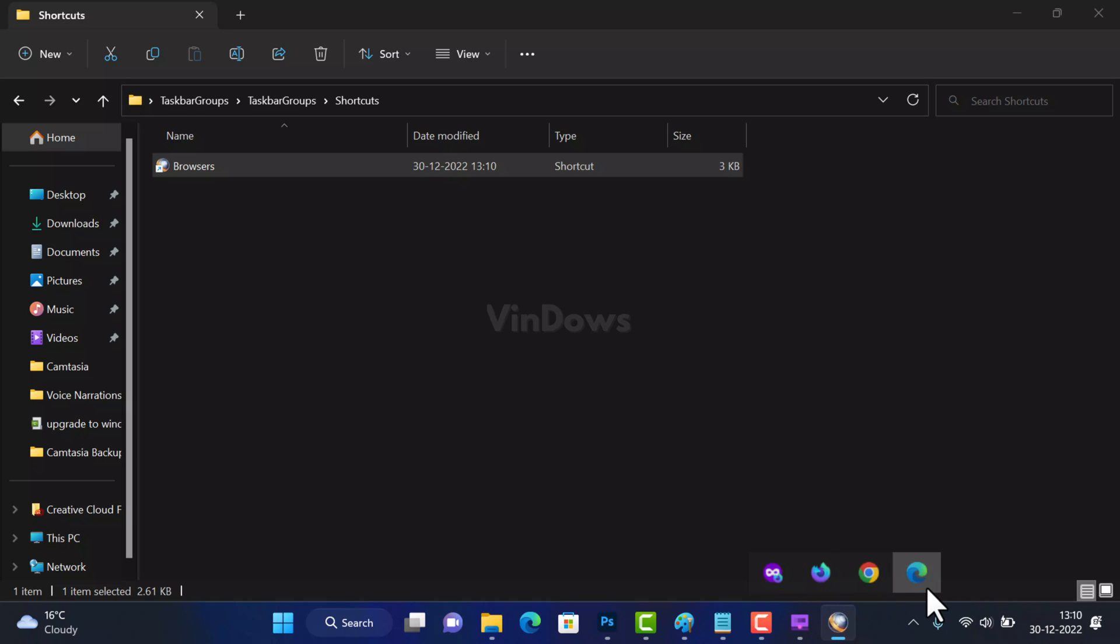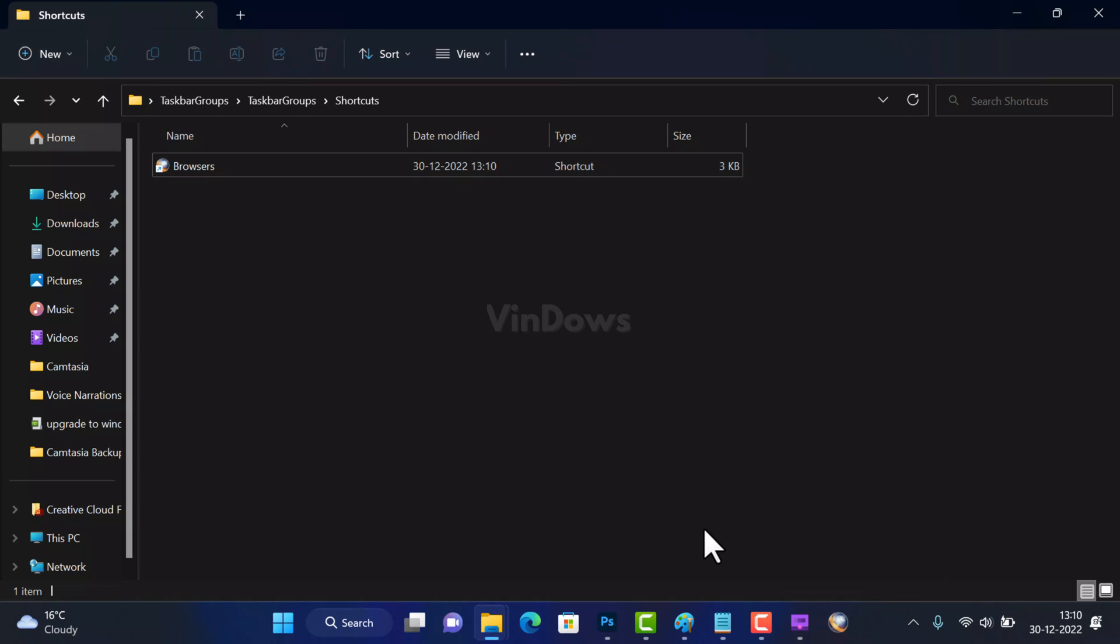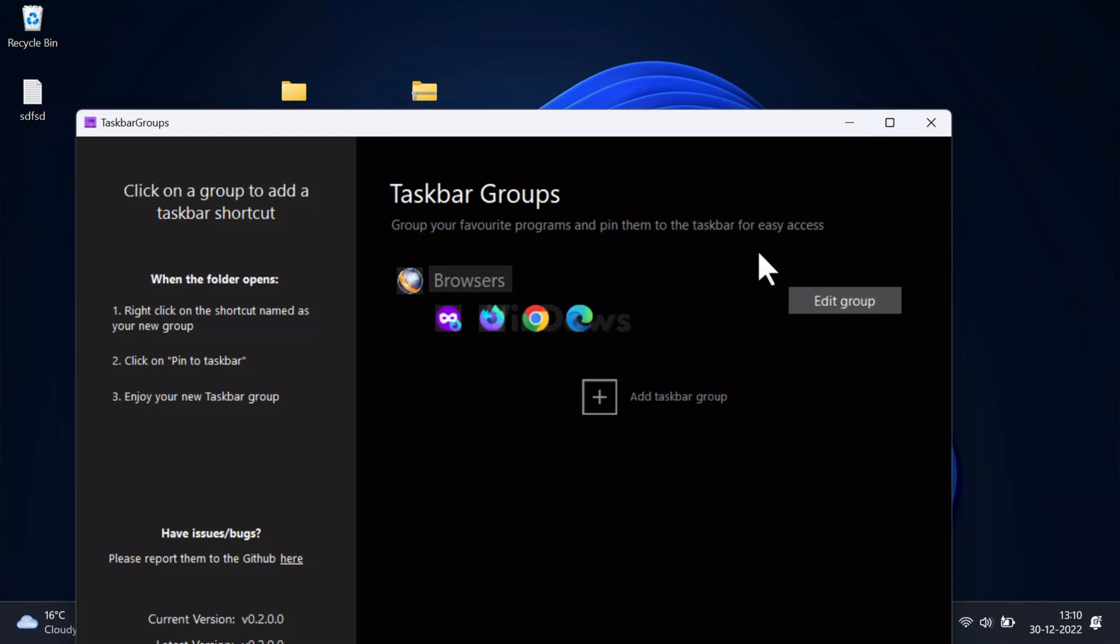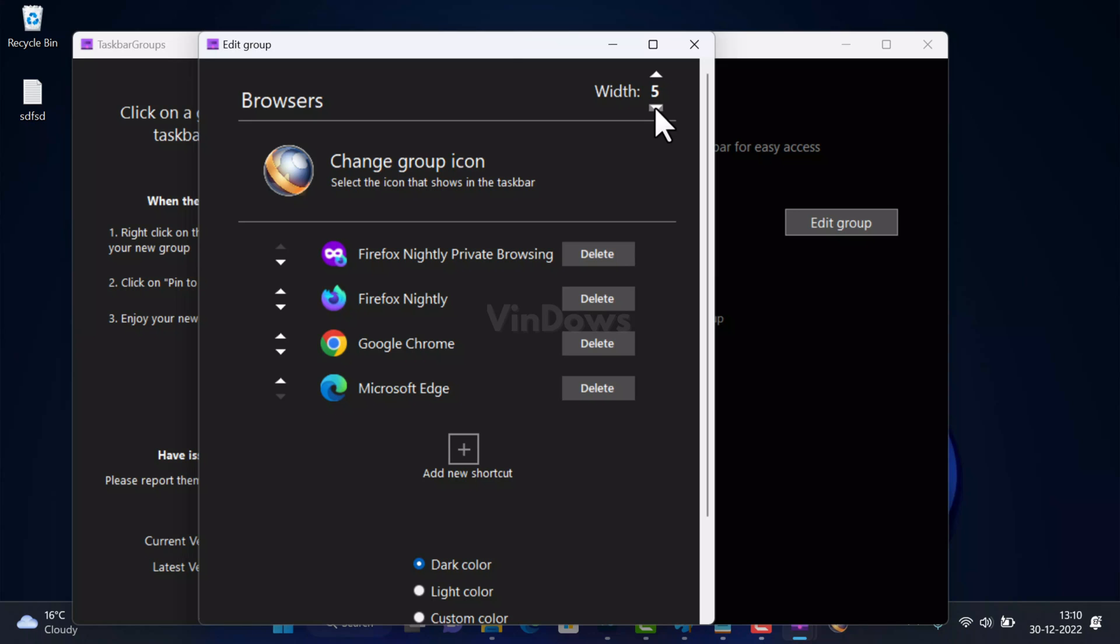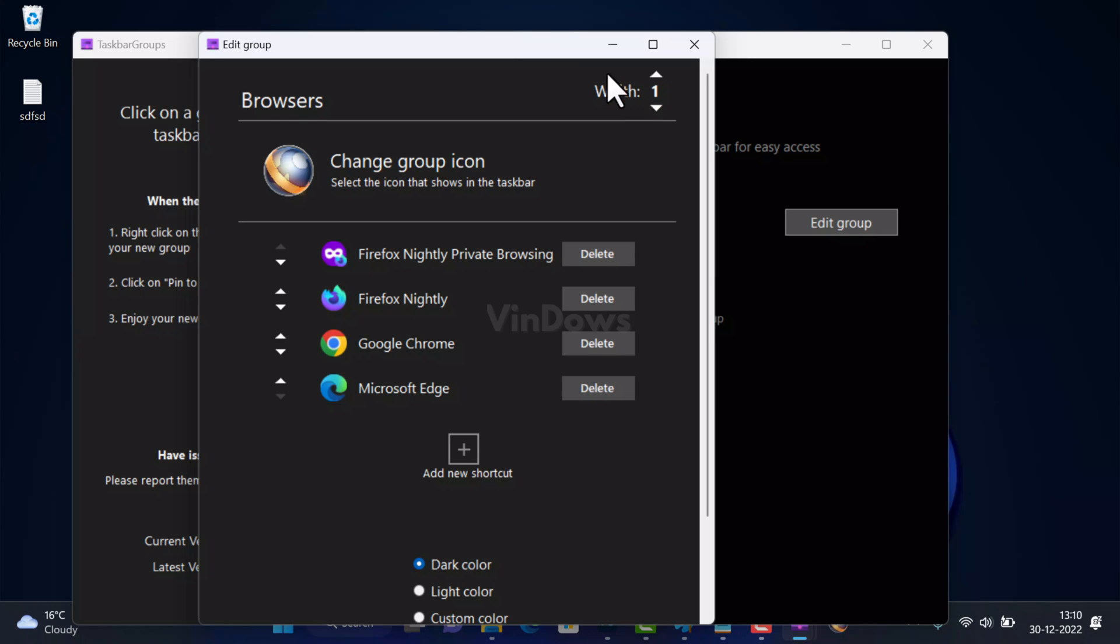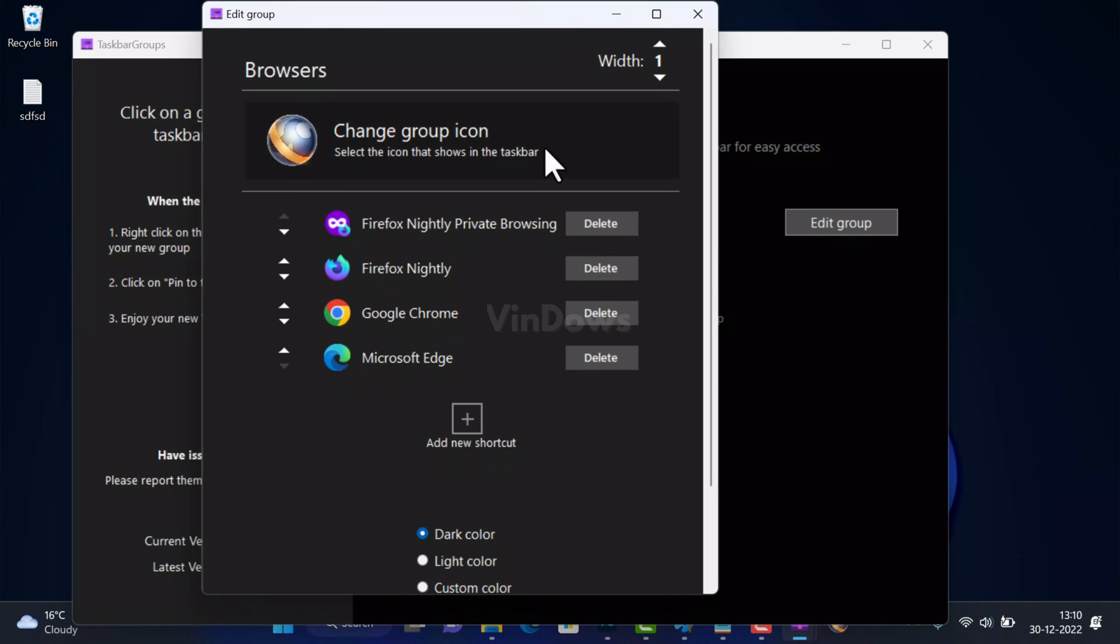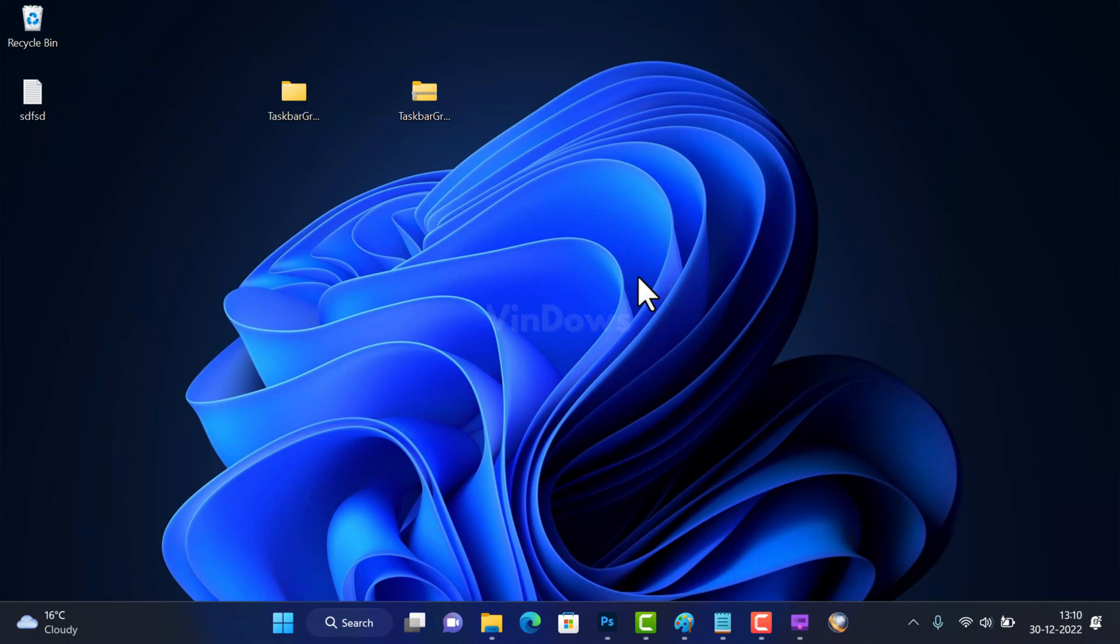Now if you click on the folder it will show browsers that you have added in this taskbar group. With default settings it will show shortcuts horizontally. In case you want to show shortcuts vertically, then open the taskbar group app, click on the Edit Group button. Here you need to set width to 1 and then hit the Save button. Now shortcuts will appear vertically.